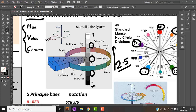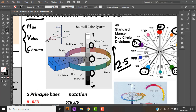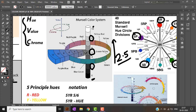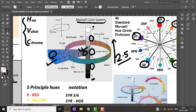Chroma is represented radially. A chroma of 0 is a less intense, dull color, while a chroma of 12 is a highly chromatic, highly saturated color. This concludes the basics of the Munsell color system.